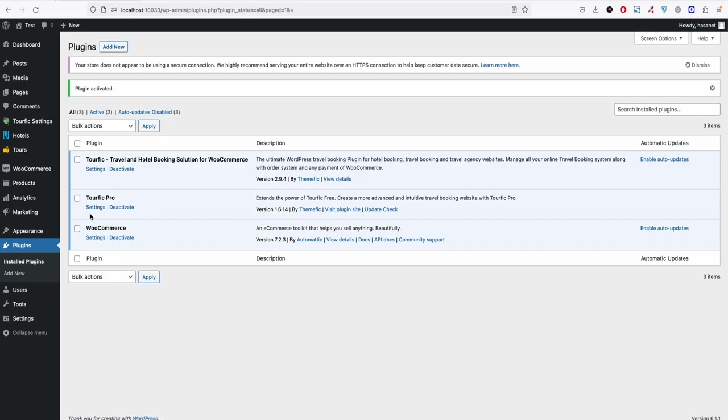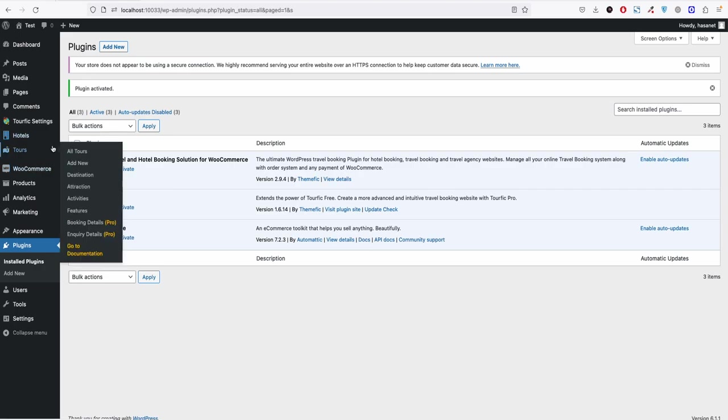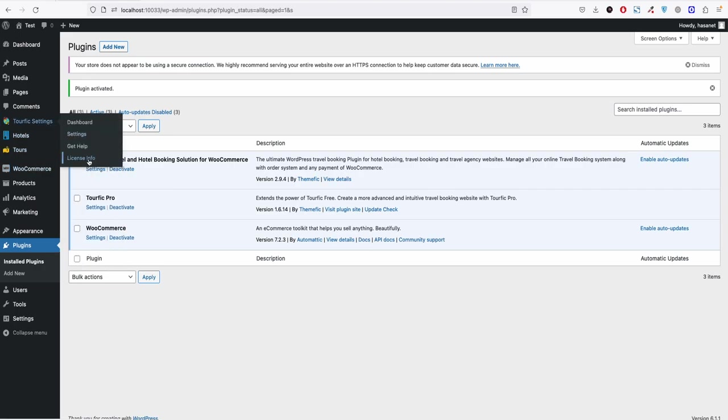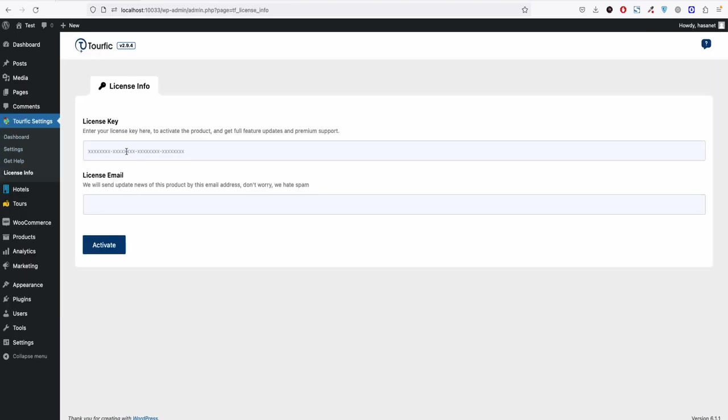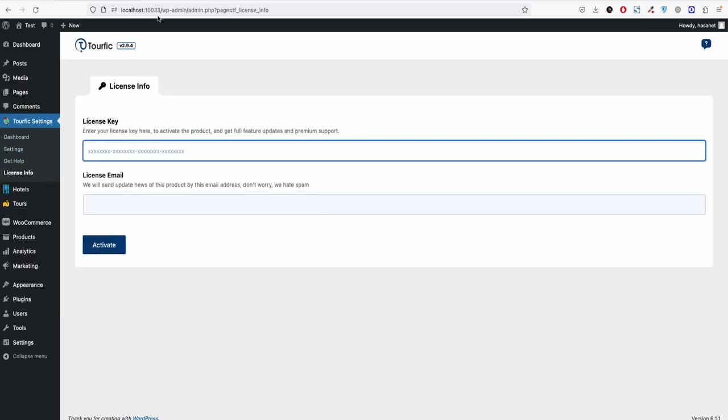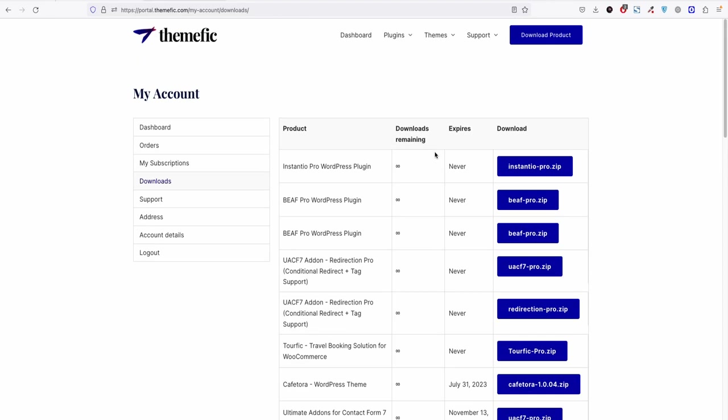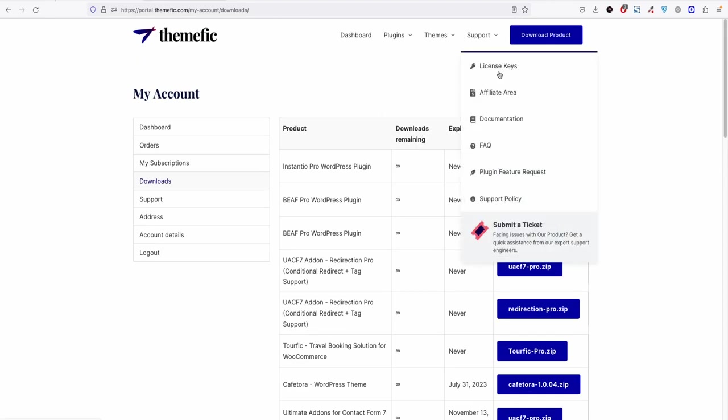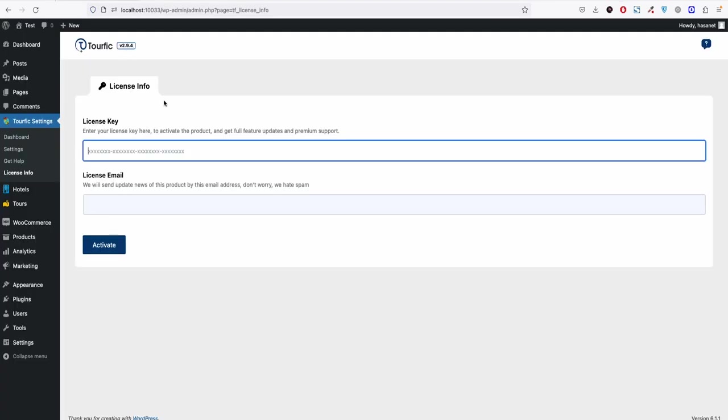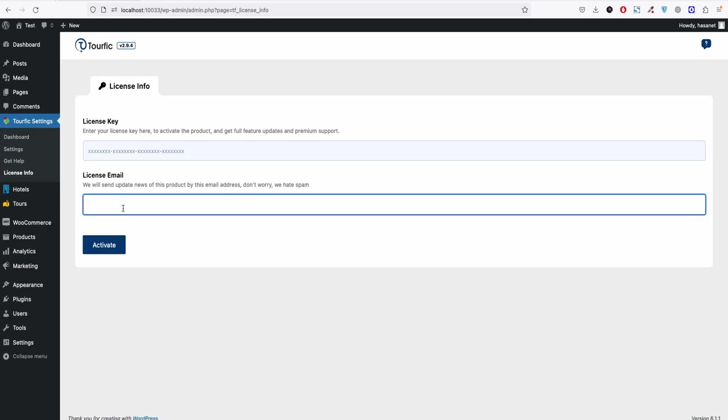After you install Turfik pro, you need to activate the license key which you can find on the license info. So to get the license key on your client portal, you should go to support and click license keys. For security purposes we are not going here. So if you go here you should be able to see your license key. Copy the key and paste the key here, and paste your convenient email address and click activate. The license will be activated.